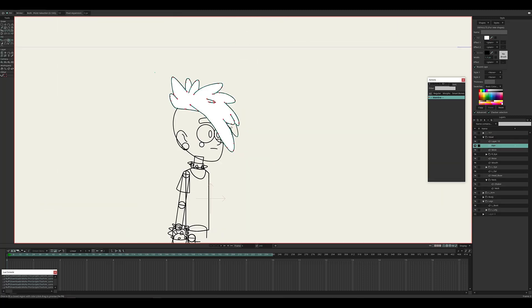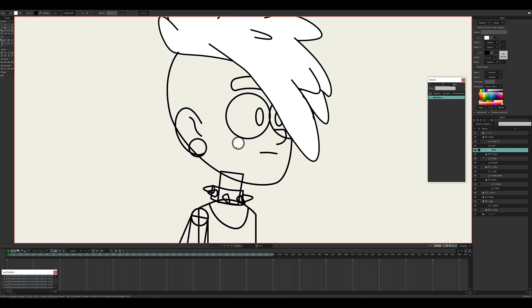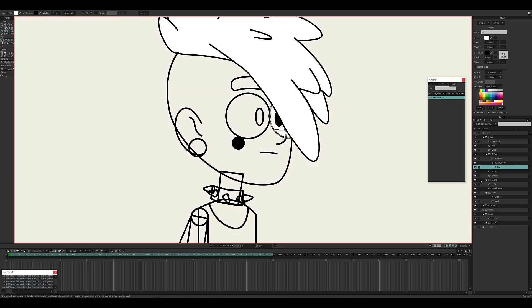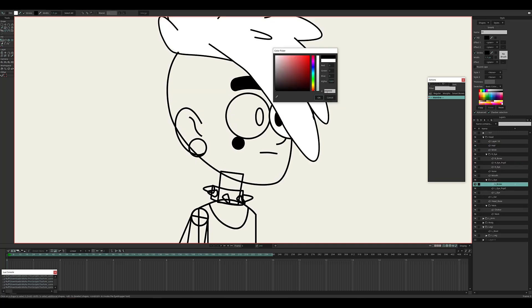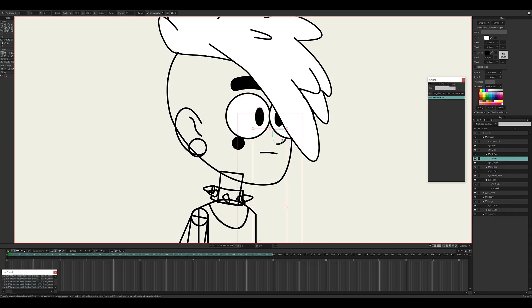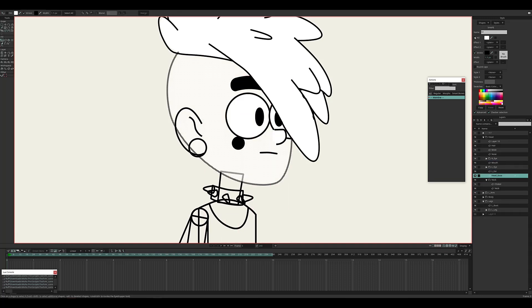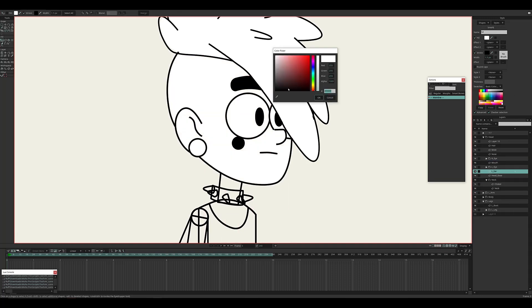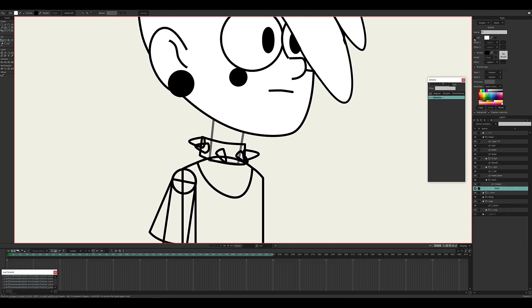The final step in this chapter is step four: clean up and prepare for rigging. Once everything is traced, fill each shape with a temporary solid color — I usually use white. This helps you clearly see the overlapping shapes.